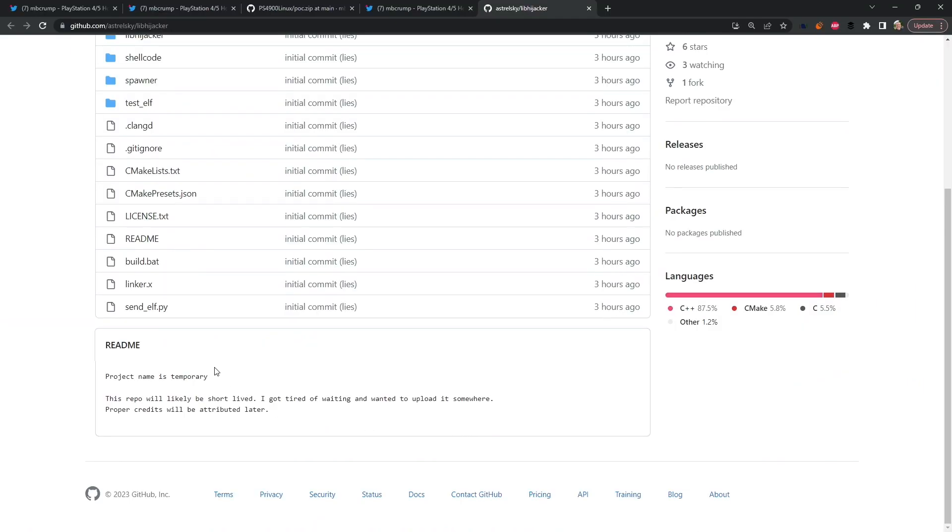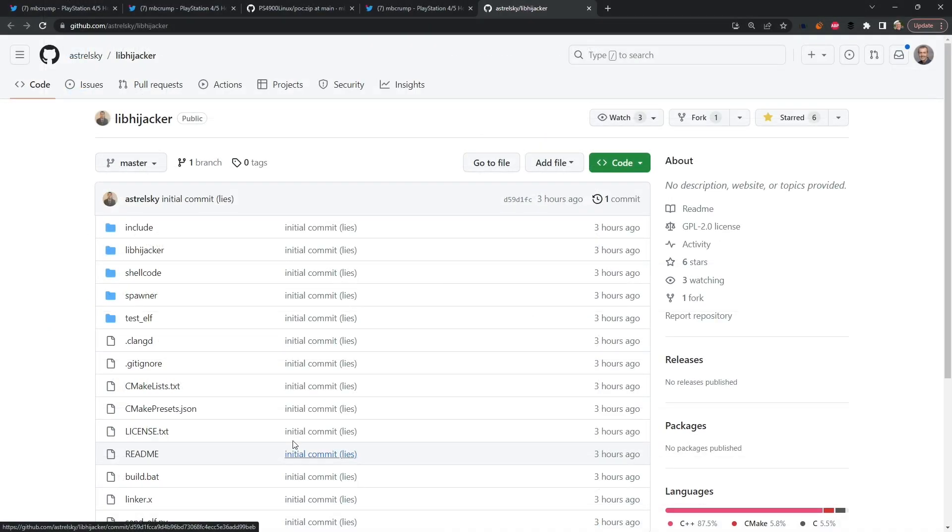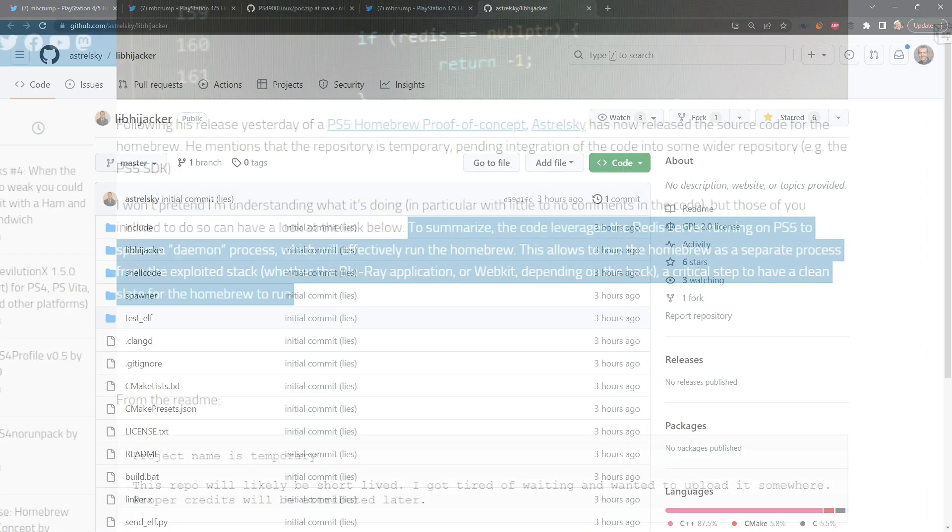And we can see that down in the readme it says project name is temporary. This repo will likely be short-lived. I got tired of waiting and wanted to upload it somewhere. Proper credits will be attributed later. Well so obviously it is a good idea to fork this. I've already forked it so I have a copy of it just in case something happens here.